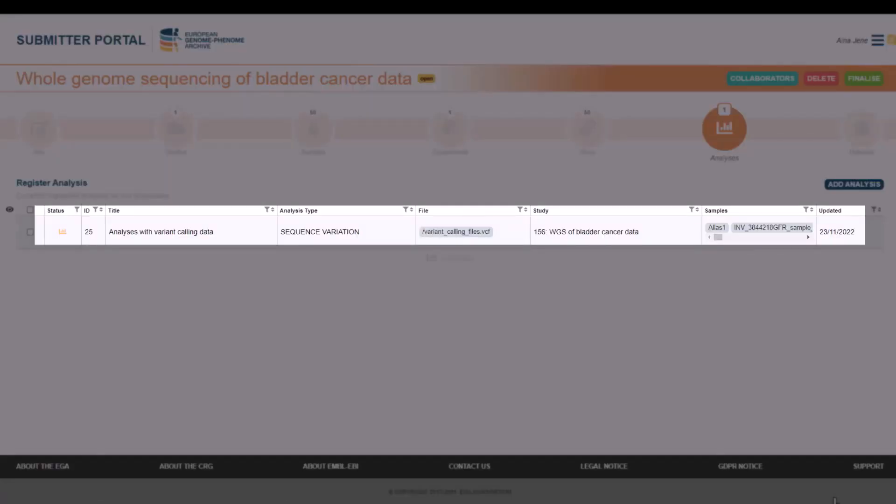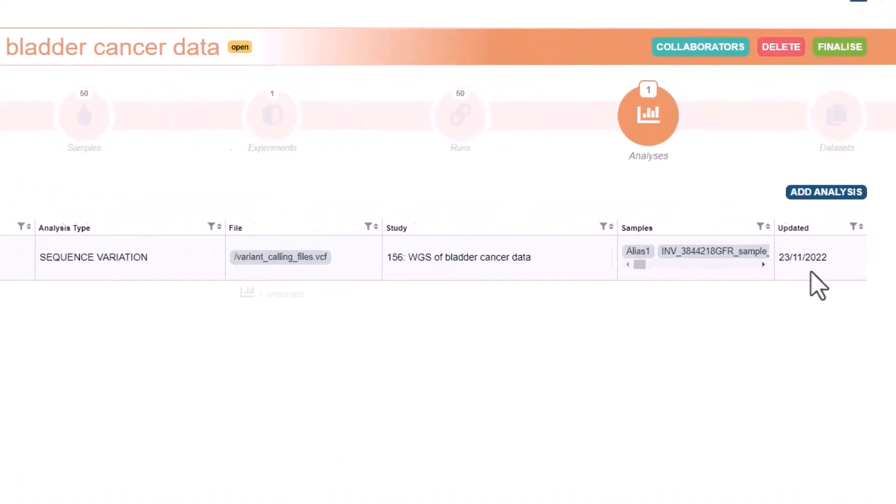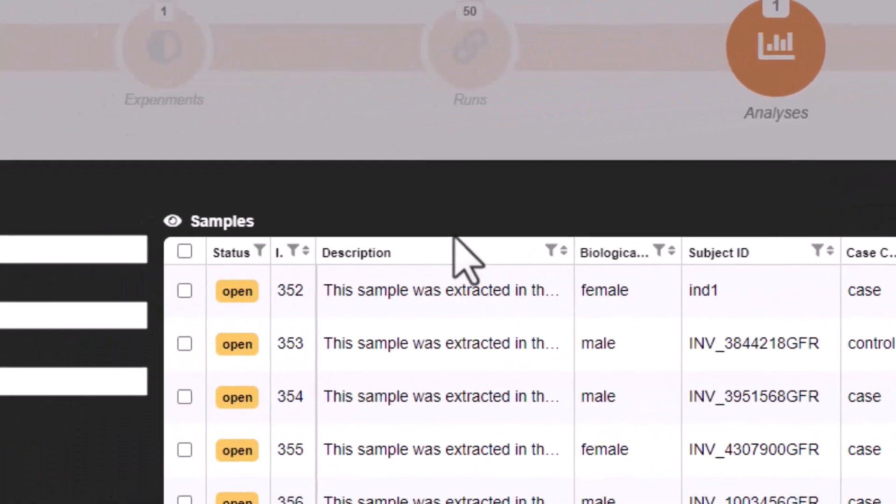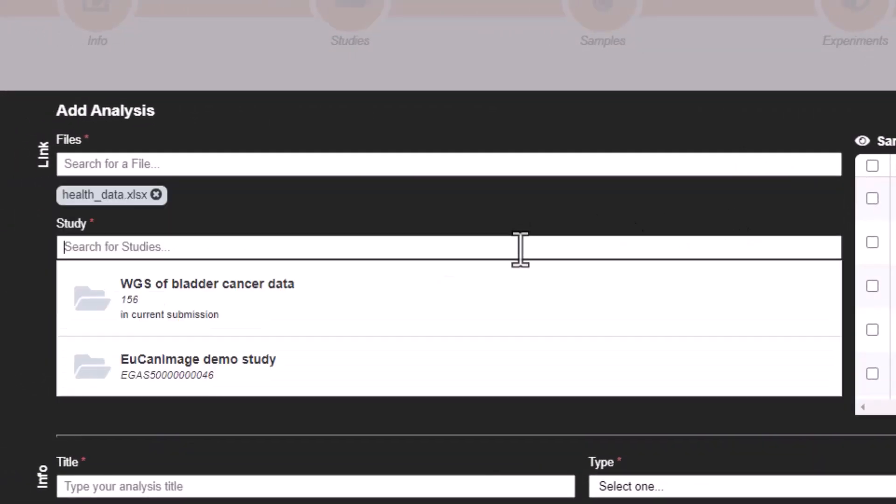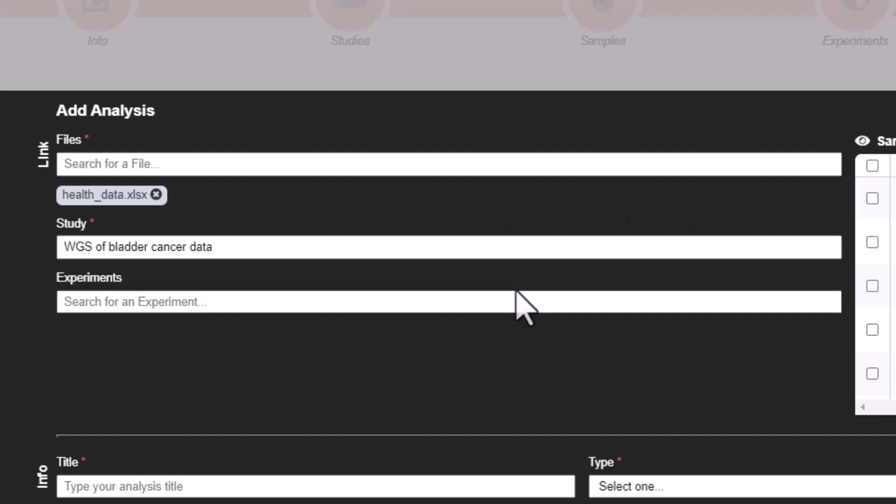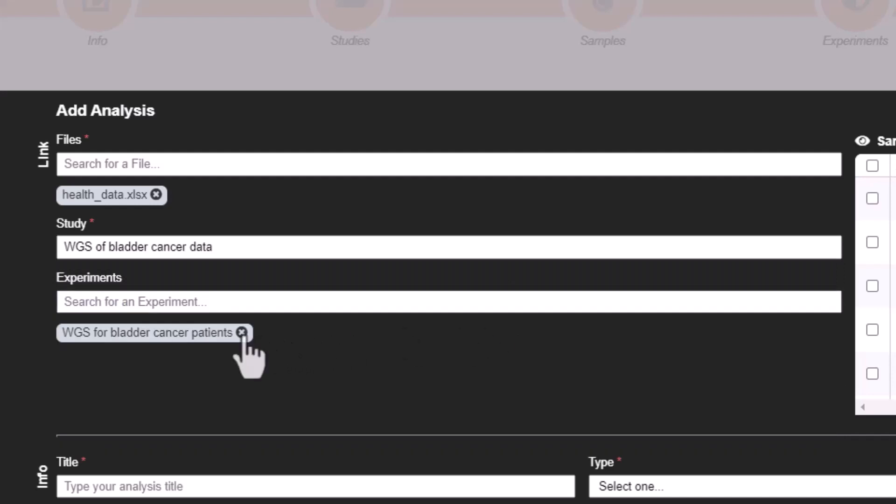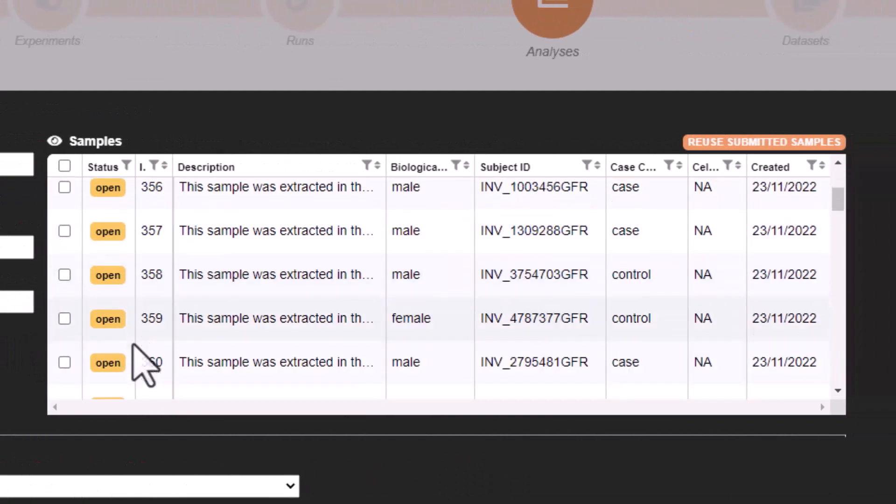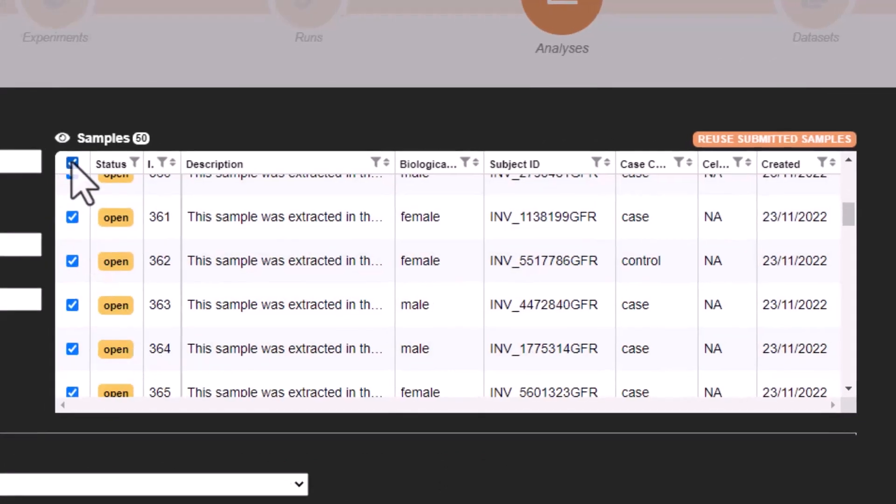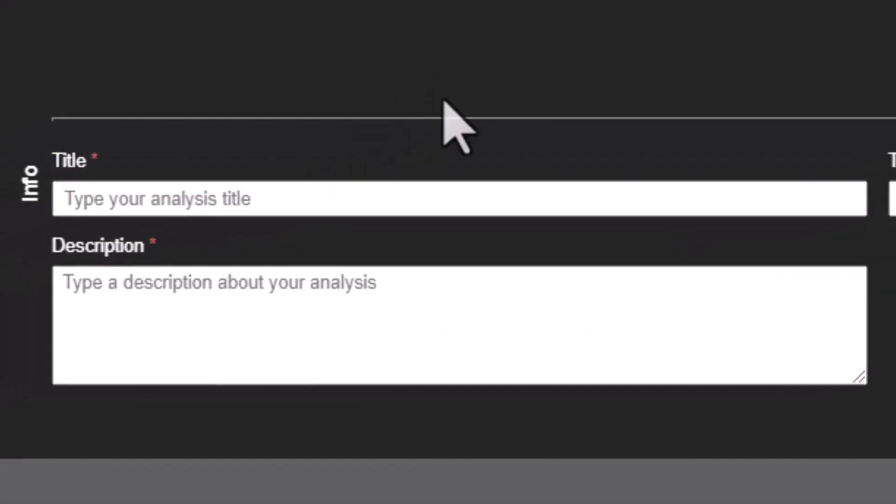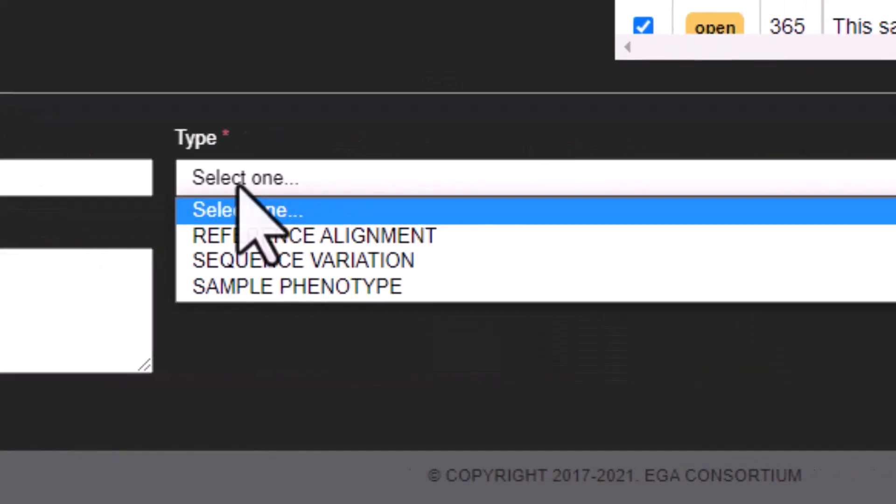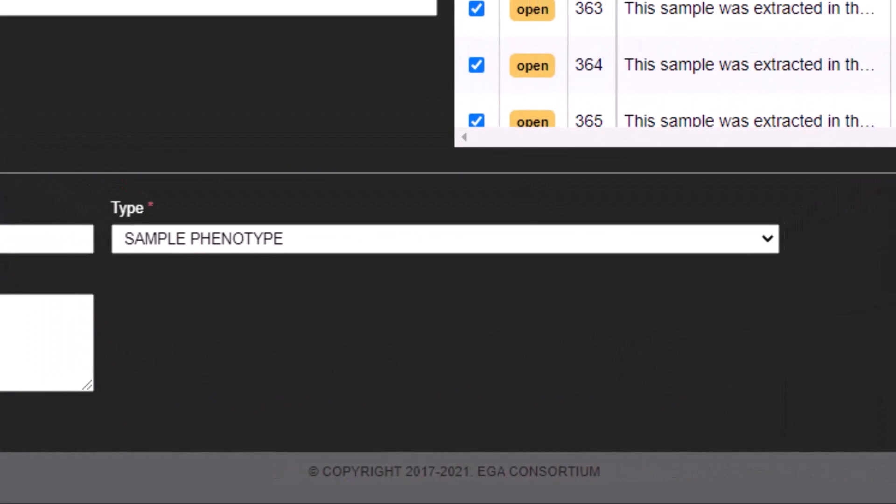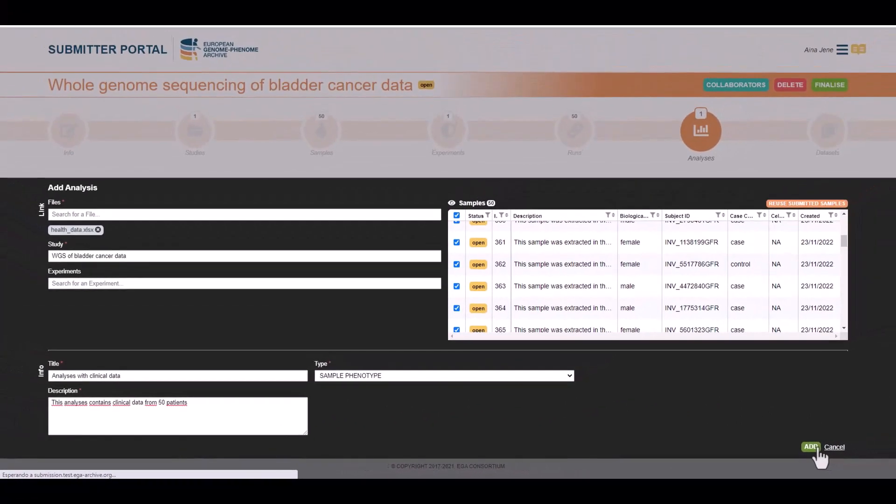However, we also have clinical data and we are going to register another analysis for it. This time, the type will be sample phenotype. So we are going to select our file with clinical data and the study. Again, we could use the experiment, but in this case we don't need that, so we will remove it. We will select all samples and add some information in the title and description. For the type, we will use sample phenotype. In this case, the experiment fields don't appear as we don't need further information about the experiment. Let's create our second analysis.